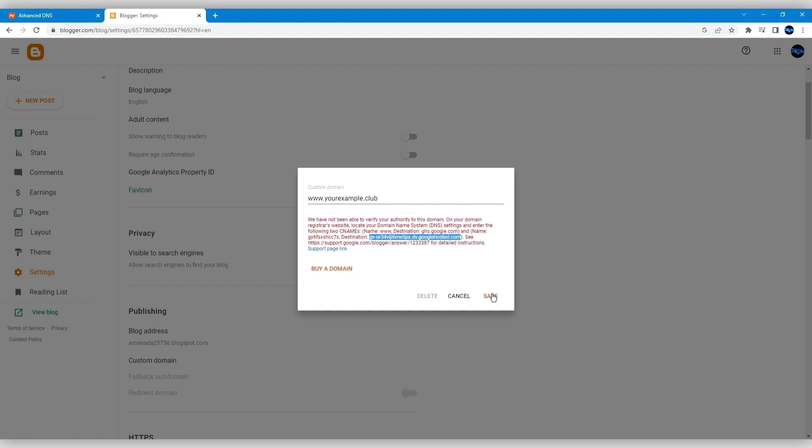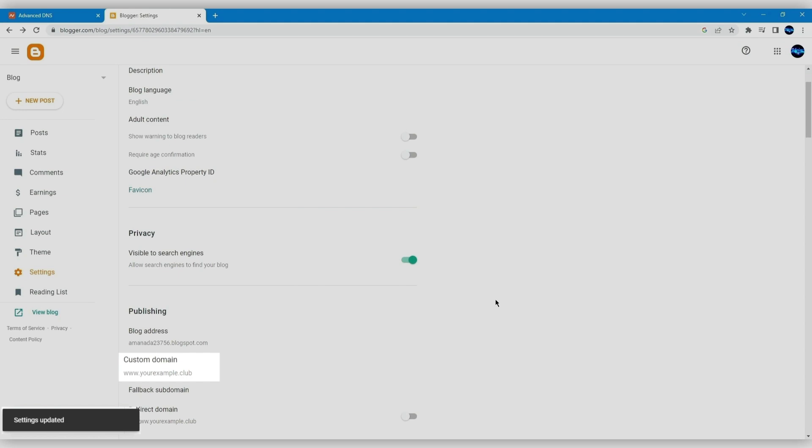Please keep in mind that the changes can need up to 30 minutes to take effect. You'll still see the panel with records displayed in red during this time. If the records are created correctly and propagation passed, you'll see the message 'settings updated,' and your domain will be added to the custom domain section.